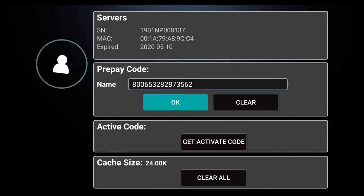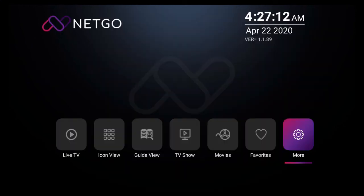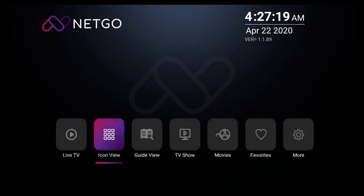From here, we'll simply navigate back to the main screen and that's it, your service is fully active. You can now click on any one of these icons to enjoy great content. Thank you and welcome to NetGo.